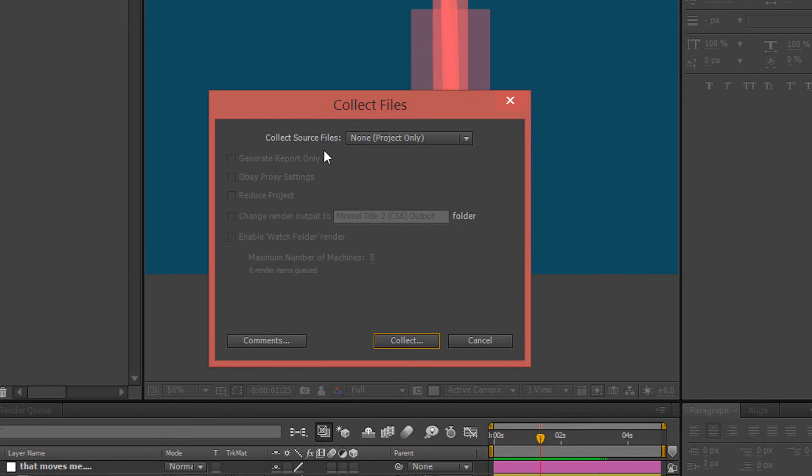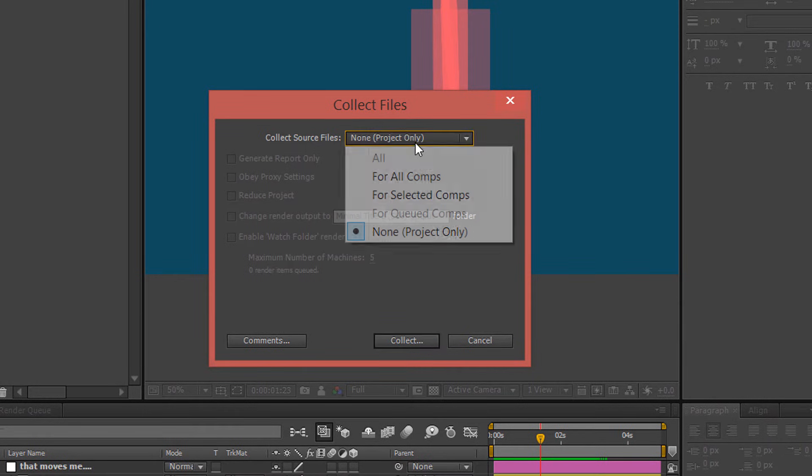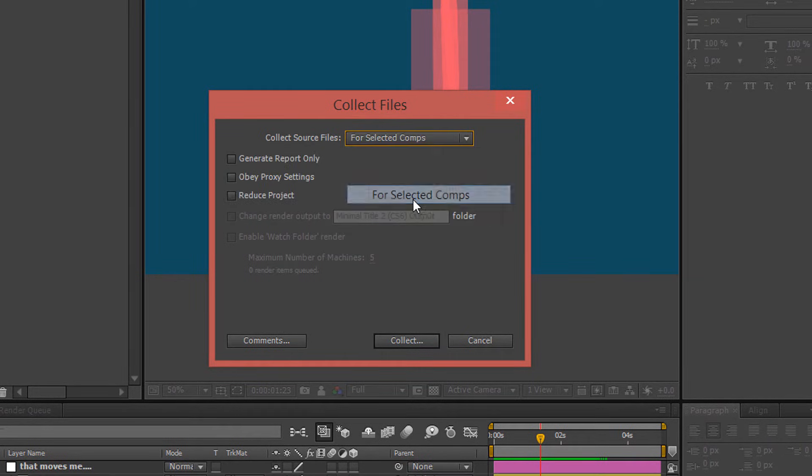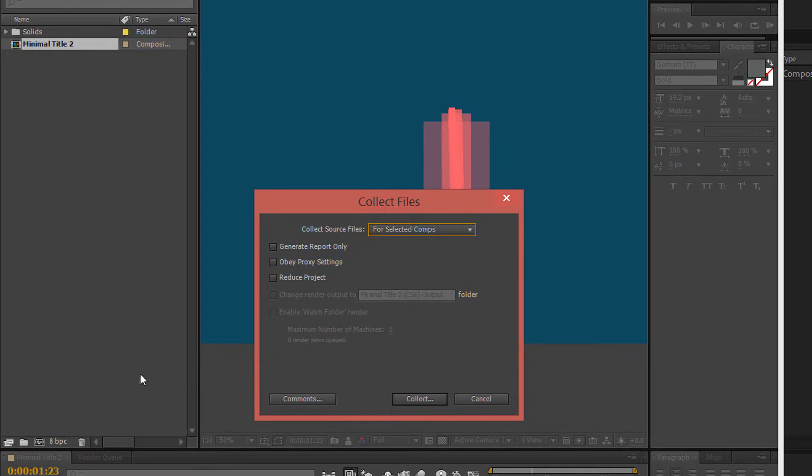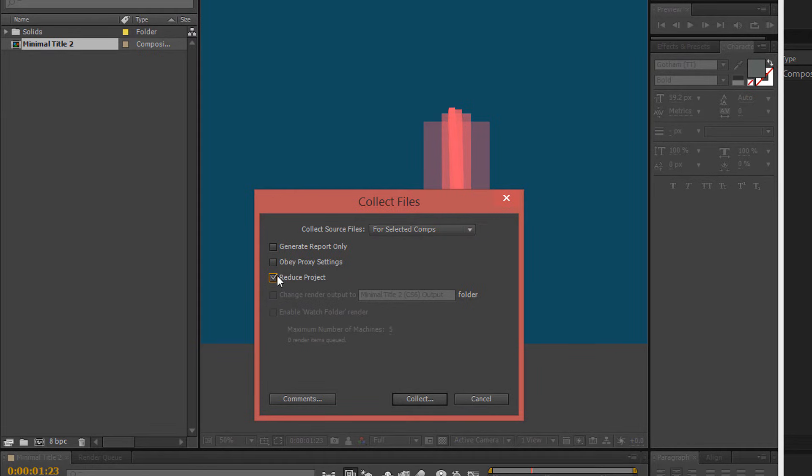In the Collect Source Files, I want to collect only for selected comps. In my case, I have selected my minimal title number two. And what's important, you want to reduce the project. This is the most important option, the MVP of this entire exporting.